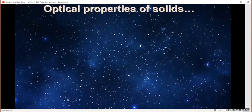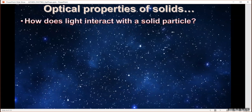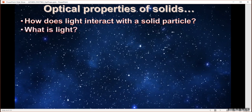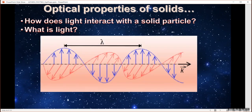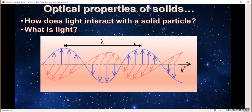To understand the optical properties of solids, we first need to think about how light actually interacts with a solid particle. To do that we need to talk about what light is. Light is an electromagnetic wave — it has a magnetic field and an electric field, perpendicular to each other, oscillating and moving in a direction perpendicular to both. What really matters is that we have an electric field and a magnetic field, and those are what will interact with our solids.